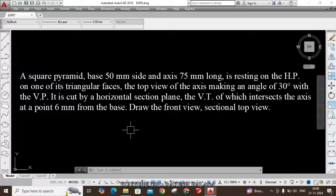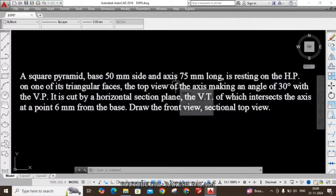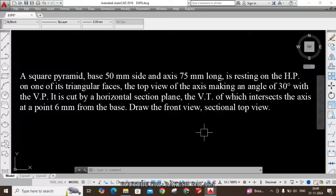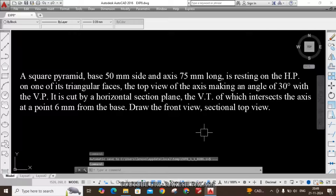This topic is an extension of projections of solids. We know that in the previous class we discussed how to draw the projection of solids in AutoCAD software. This is a somewhat extension of the previous topic. First we need to identify the given solid. The given solid is a square pyramid with base side length 50mm and axis 75mm long, resting on the HP on one of its triangular faces. In the initial stage, let us assume its axis is perpendicular to HP. For this condition we need to draw the initial top view and initial front view.